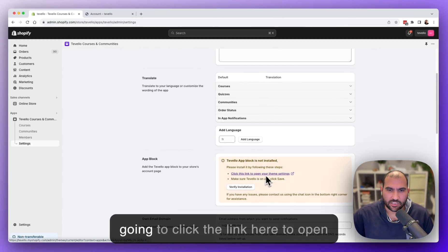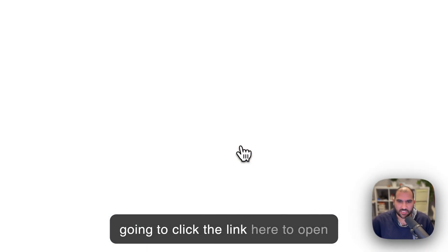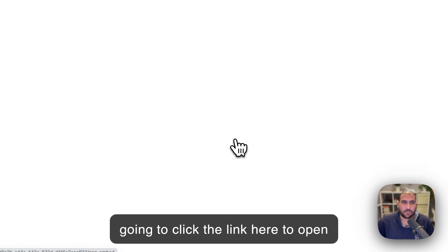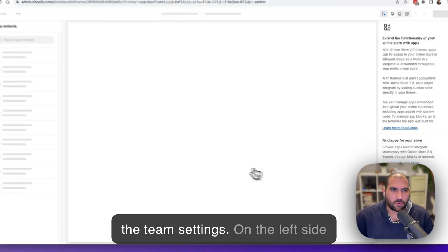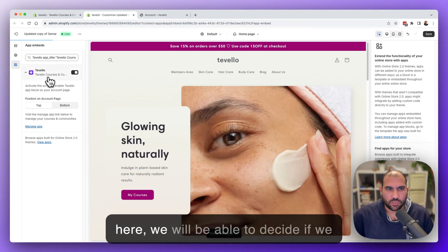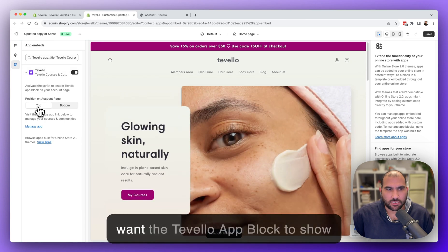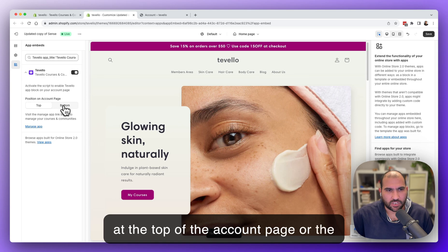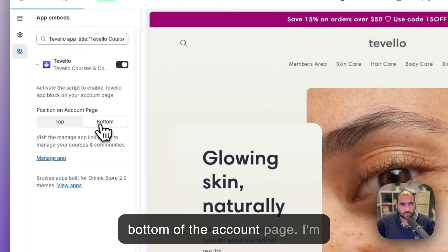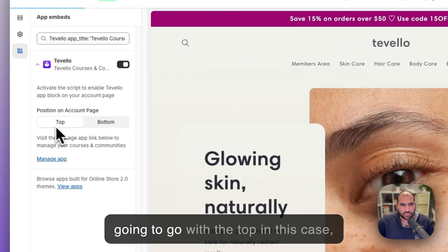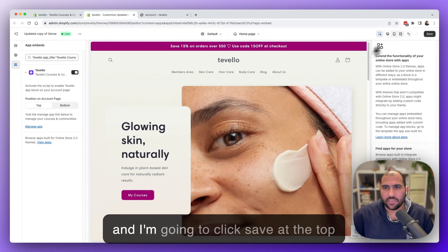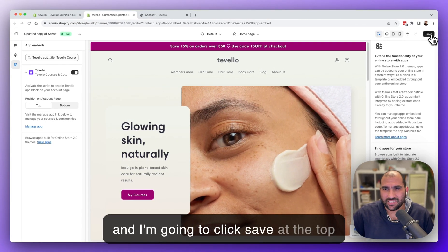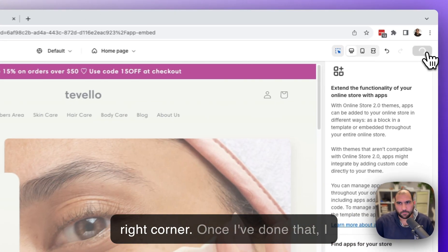We're going to click the link here to open the theme settings, and on the left side here, we will be able to decide if we want the Tevelo app block to show at the top of the account page or the bottom of the account page. I'm going to go with the top in this case, and I'm going to click save at the top right corner.